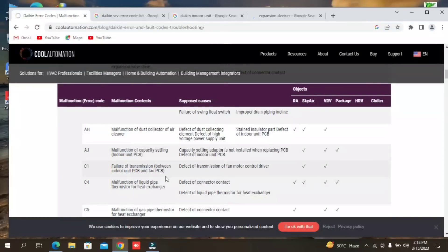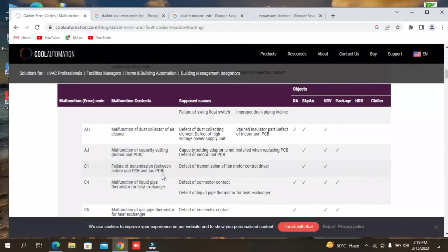C1 is the failure of transmission between indoor unit PCB and fan PCB. You can also see that C1's alarm will indicate defective transmission of fan motor controller driver — the driver can also be a problem. You have to check the supply of immunity — if you don't have voltage supply, this is also a problem.